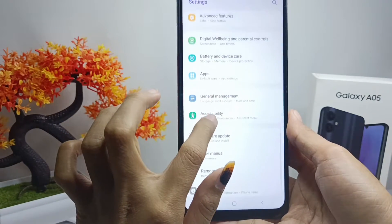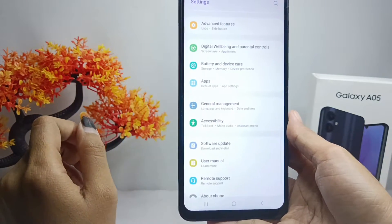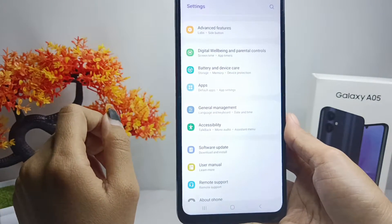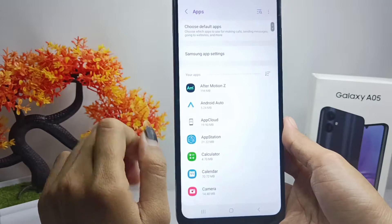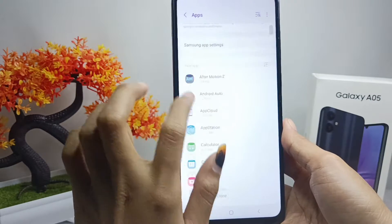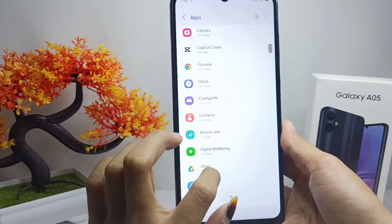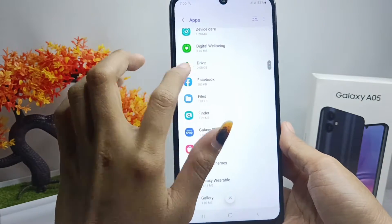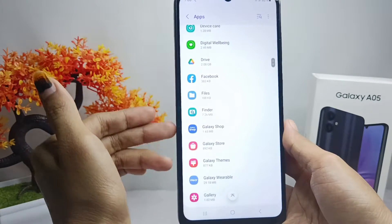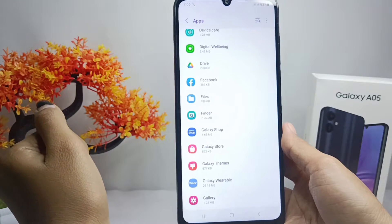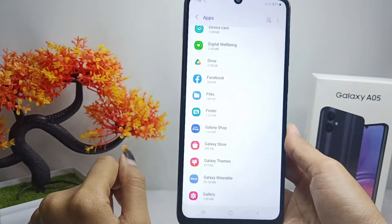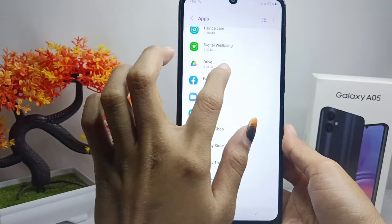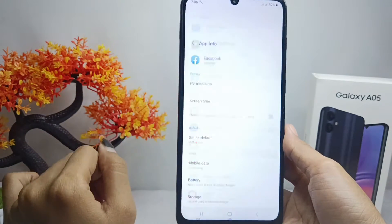Here you can scroll down and then select the Apps option. After that, all of the apps installed on your device will appear. You can then select any application you want to remove.